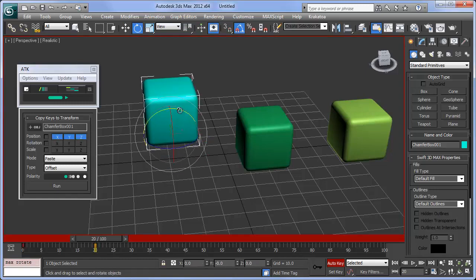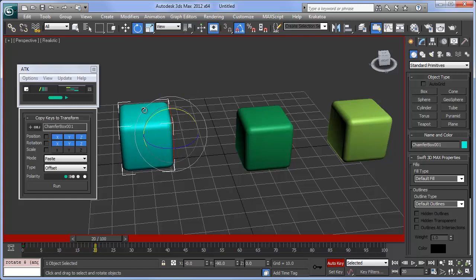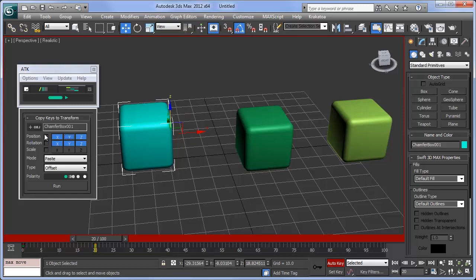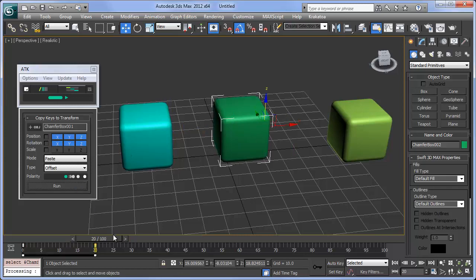You should see the track buttons light up. You can toggle the copying of tracks by clicking the track check buttons. The checkboxes next to them toggle individual or compound tracks. From here you can select another object and hit Run to Copy Keys.